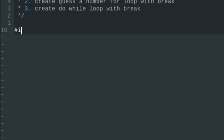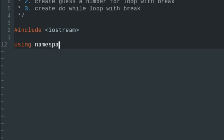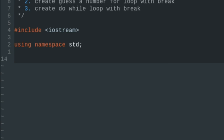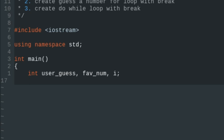First off, we're going to include our input-output-stream header, and we're going to say that we're using the standard namespace by typing 'using namespace std;'. We'll create our main function, and within our main function we'll have three integers: the user guess, the favorite number, and an i as an index counter. We're going to set the favorite number equal to 7.